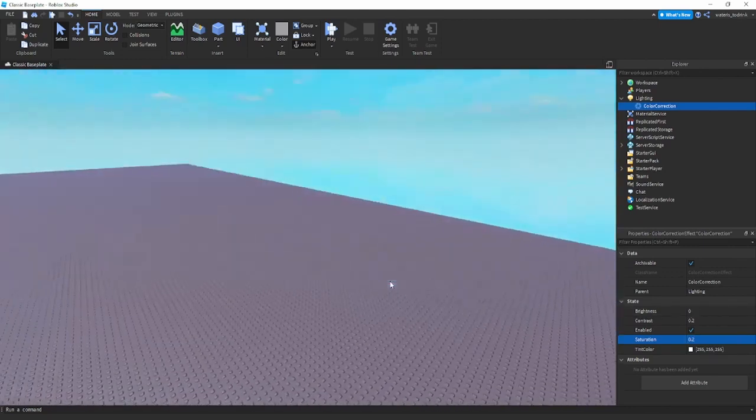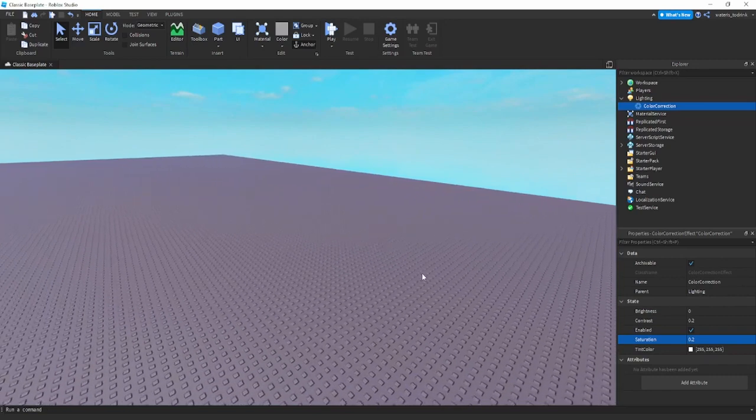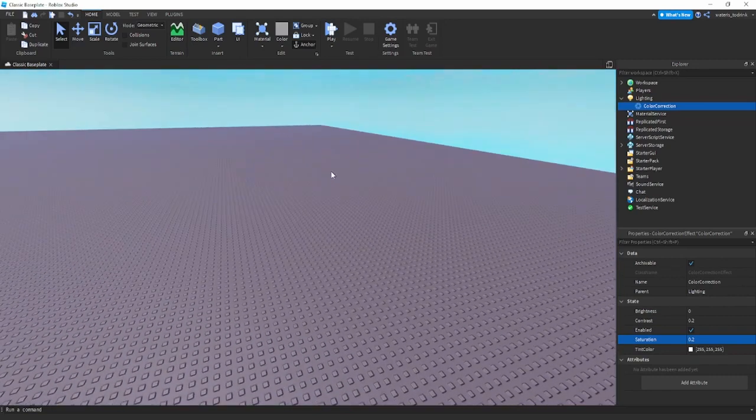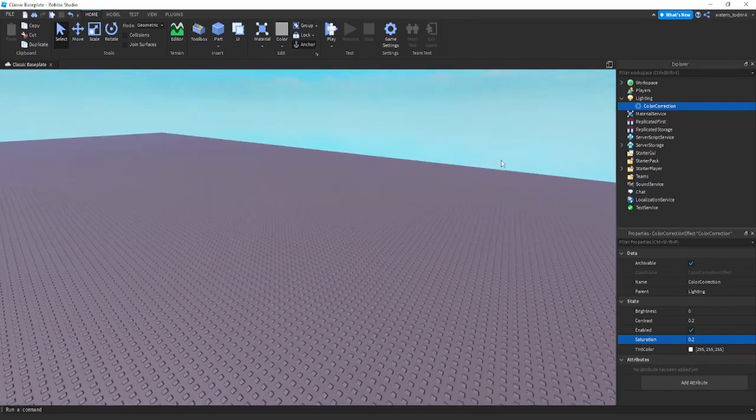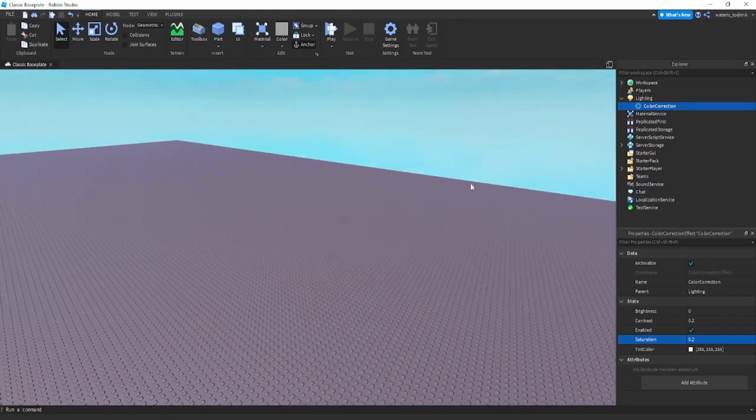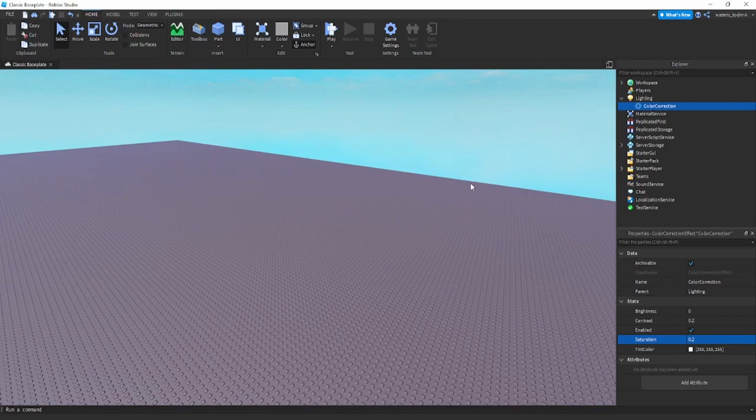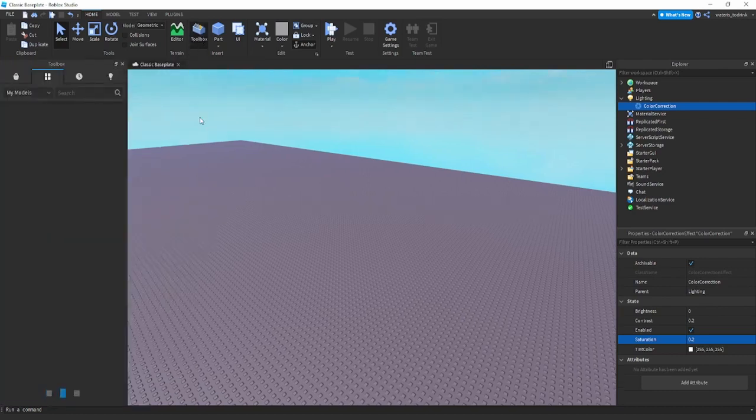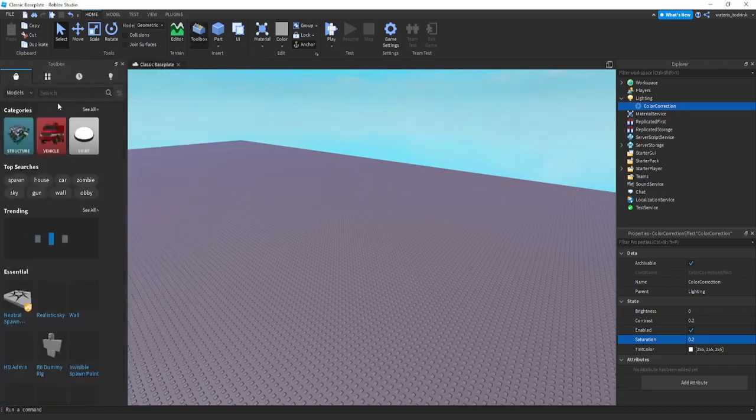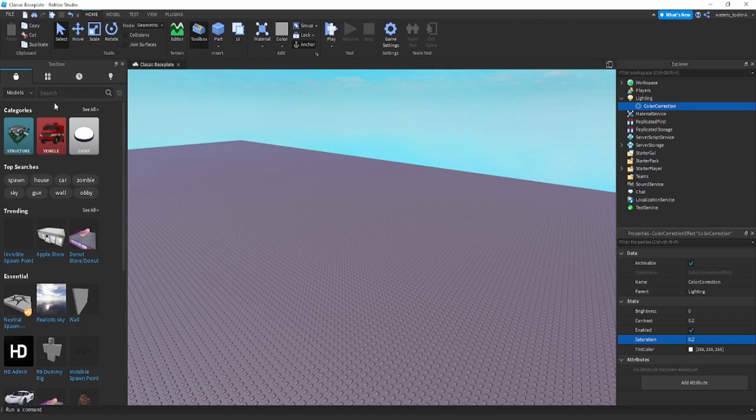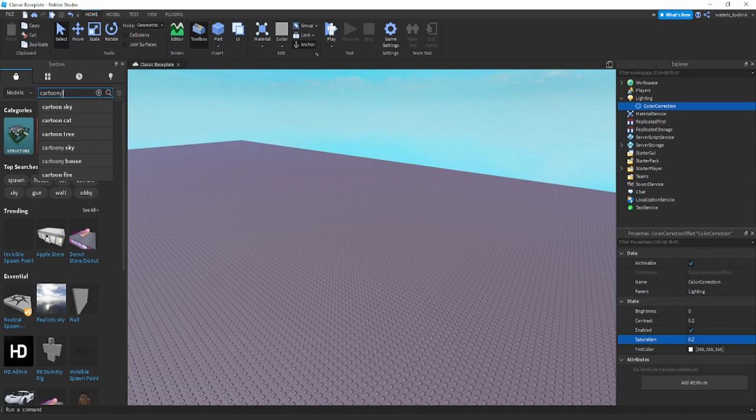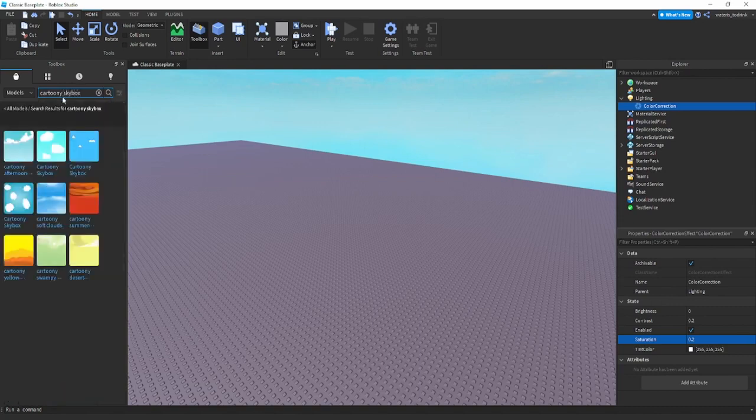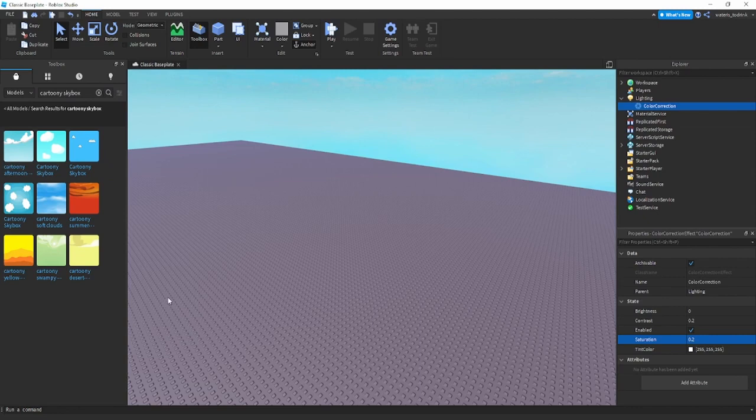Another thing I recommend is putting skyboxes inside your map. What I've been doing is click on toolbox and you just look around to see skyboxes. I recommend typing like cartoony skybox and you can find any skybox you like and just import it. I'll import a skybox right now.